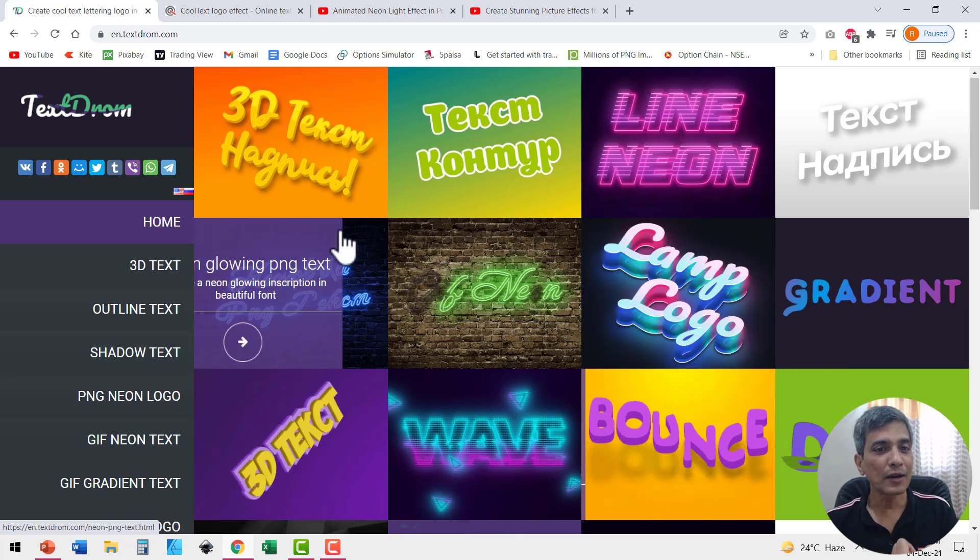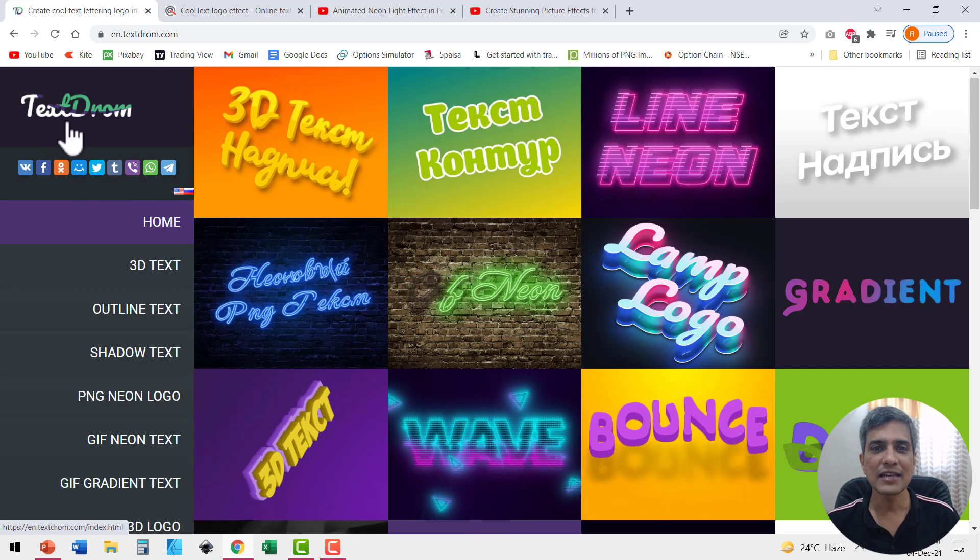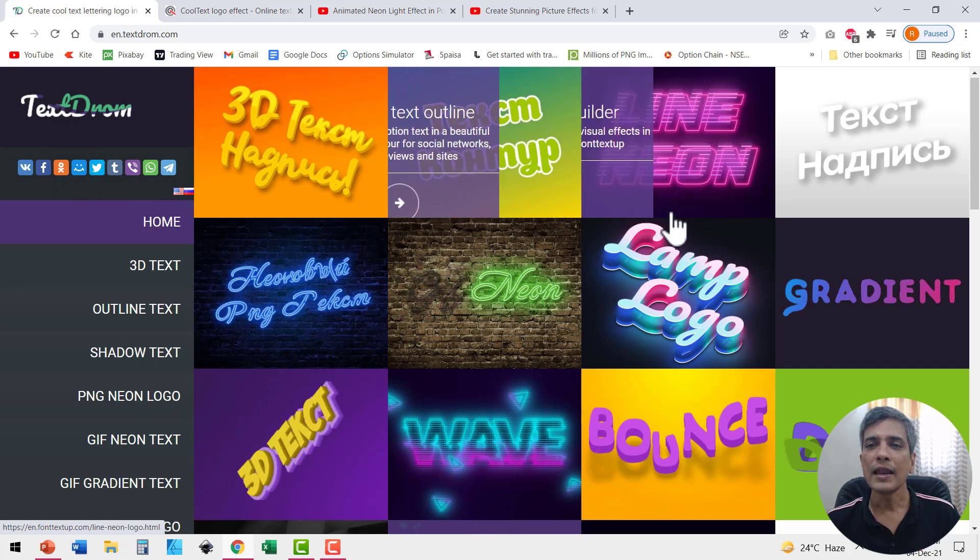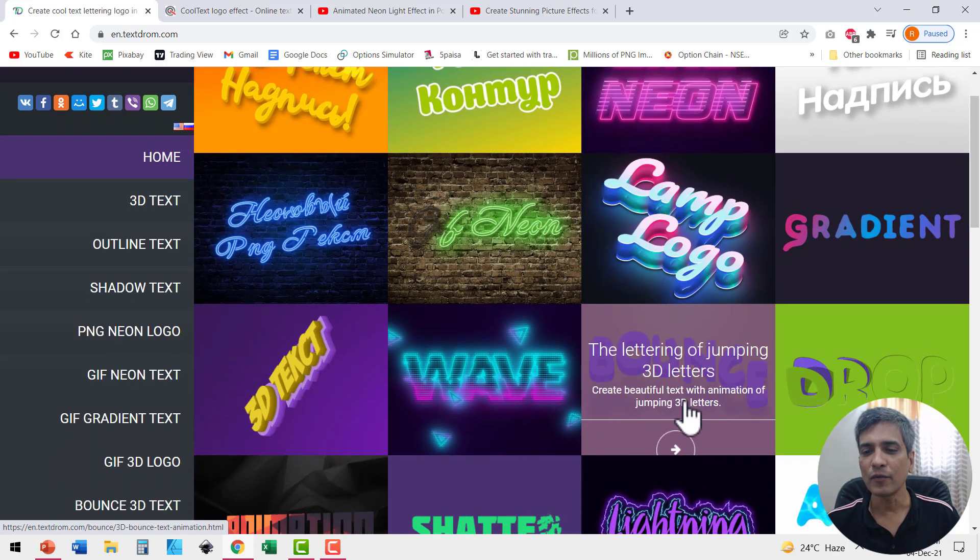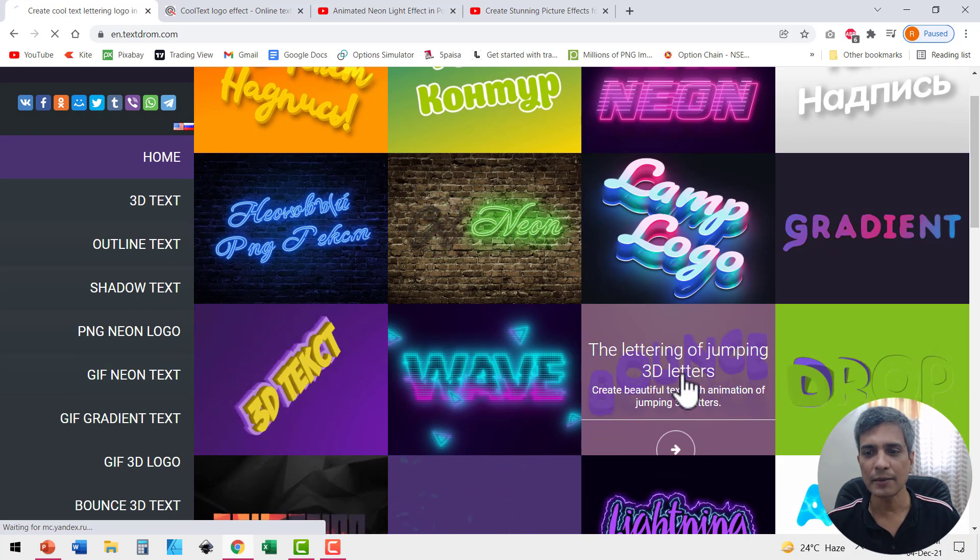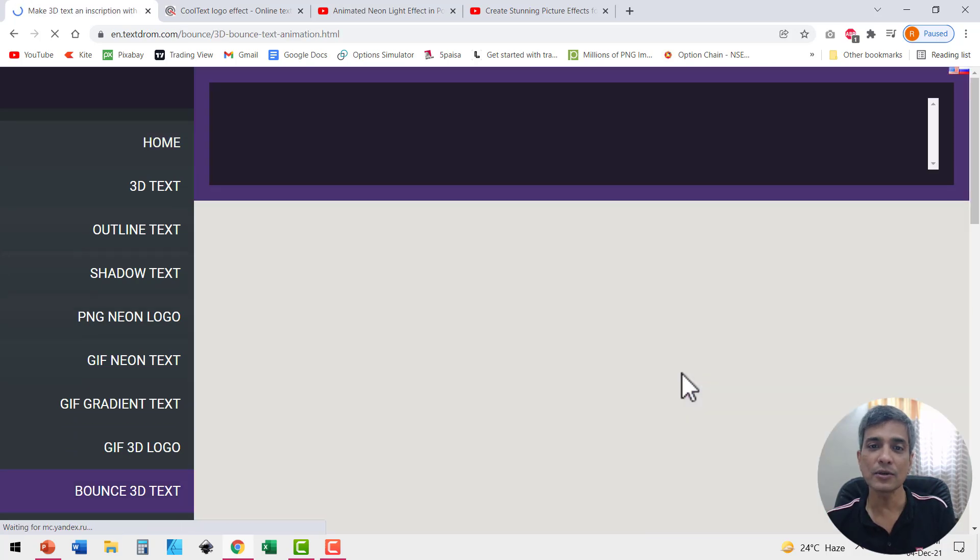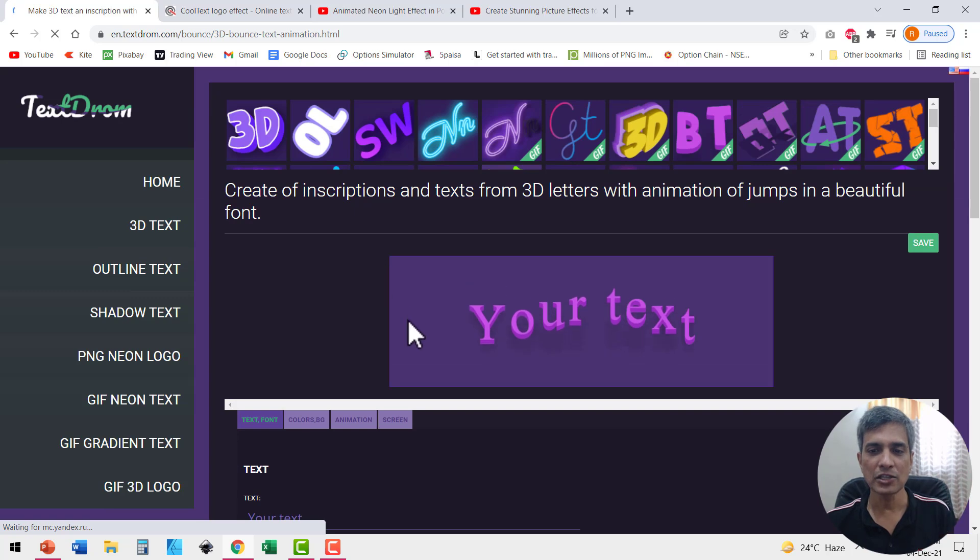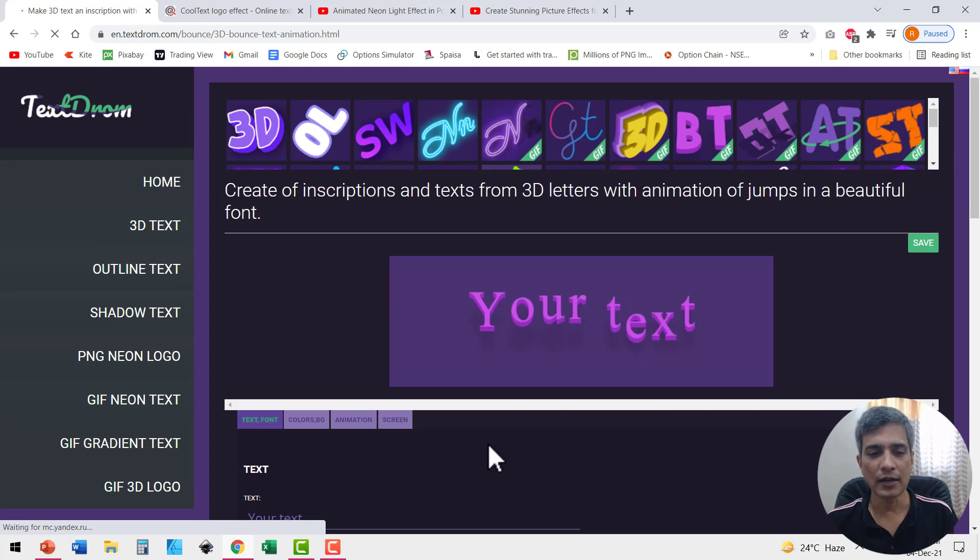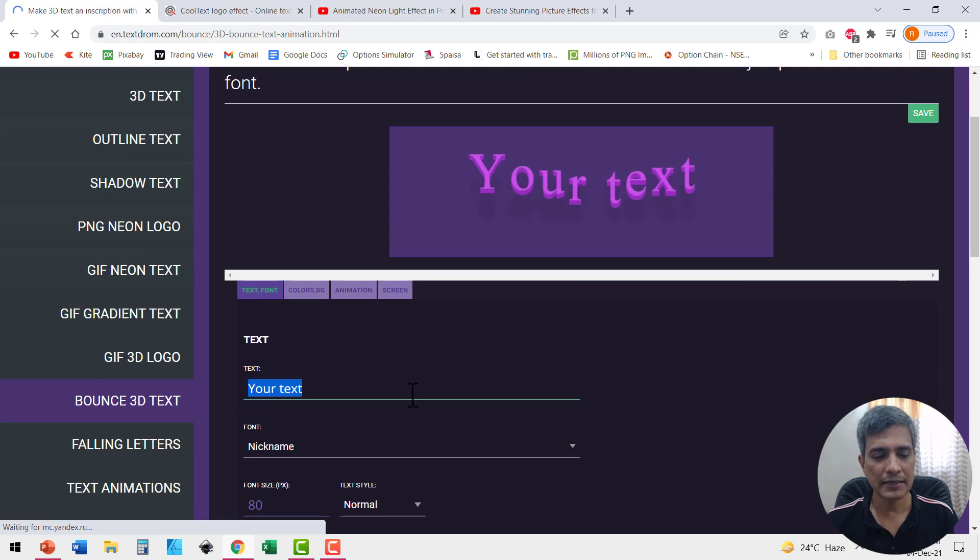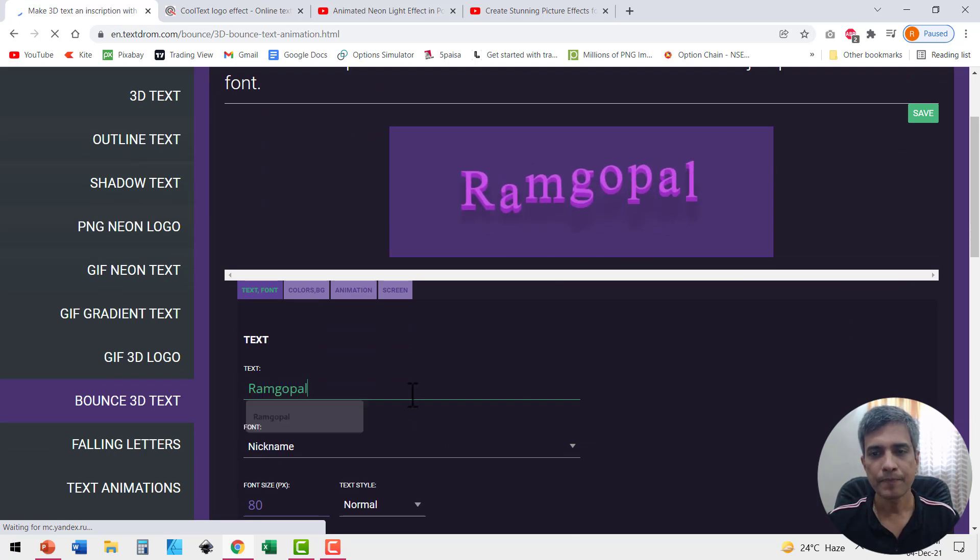Now take a look at this first site called Text Drawn. Let me show you one of the effects they have, which is this bouncing effect. So let me click on this and as soon as you click, you will get this page where you can write your text. It says 'your text.' So I go here and I'm going to replace this with my name here.